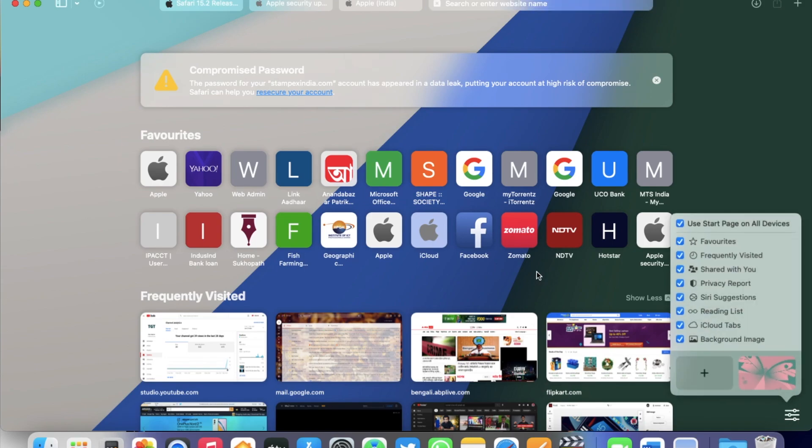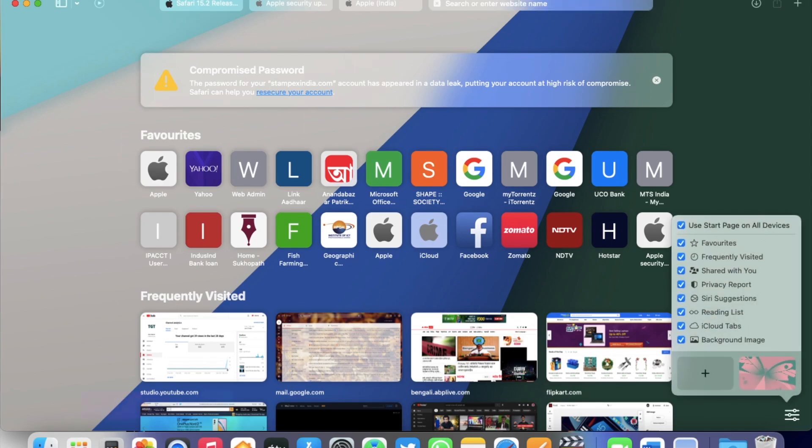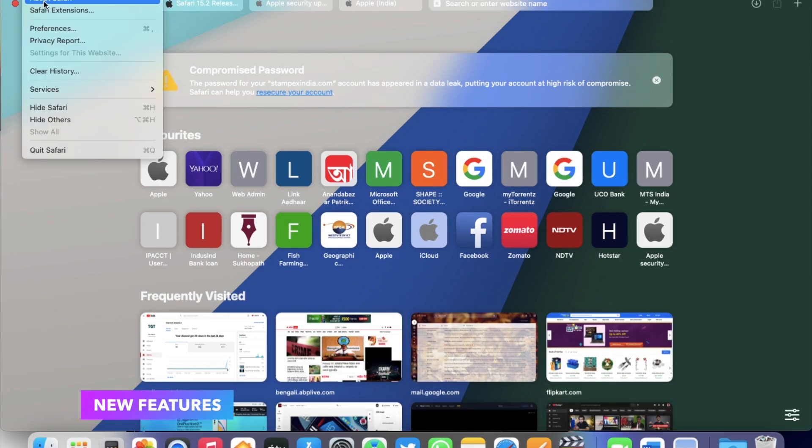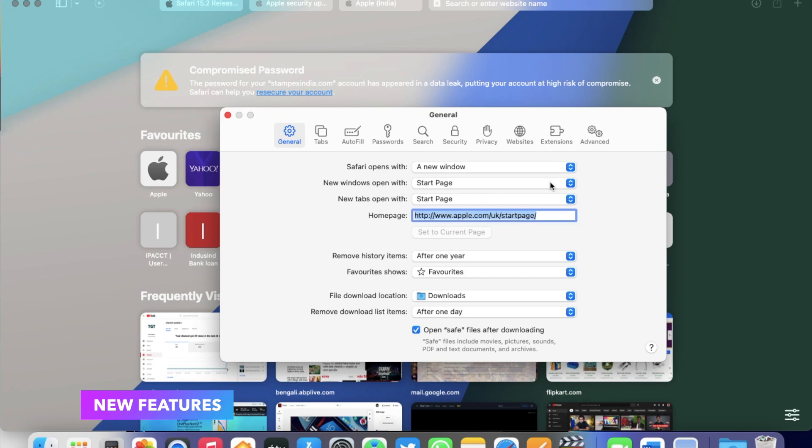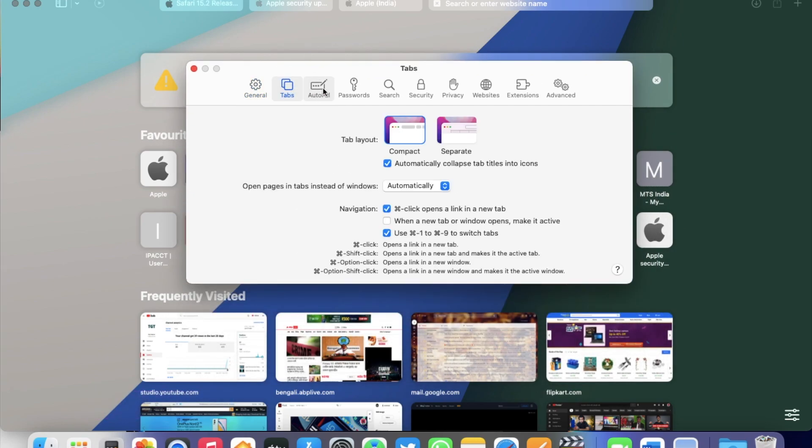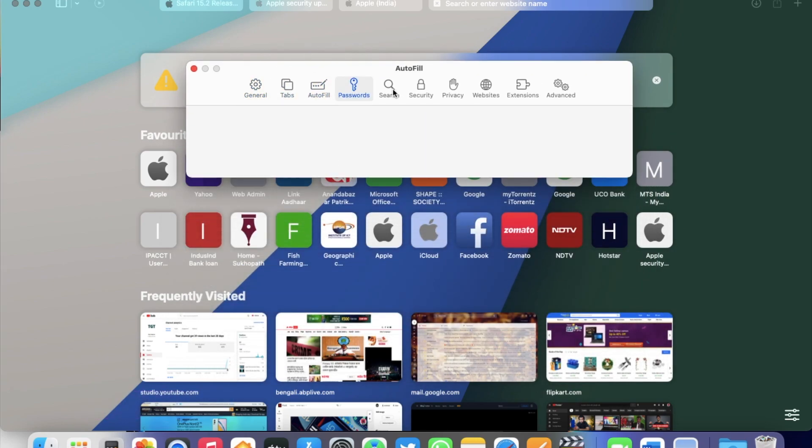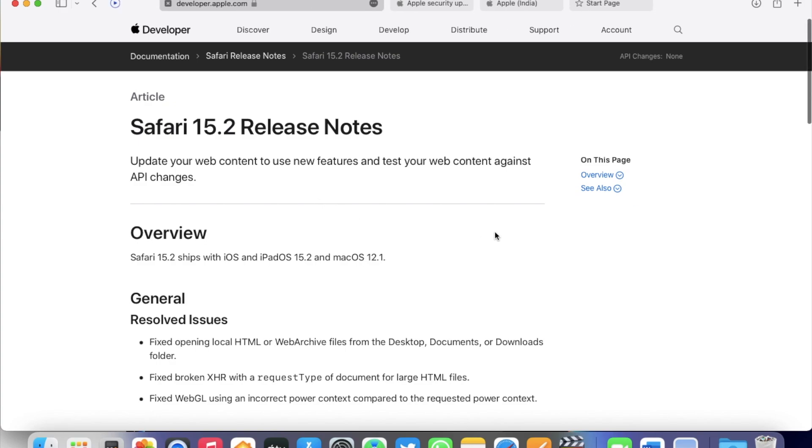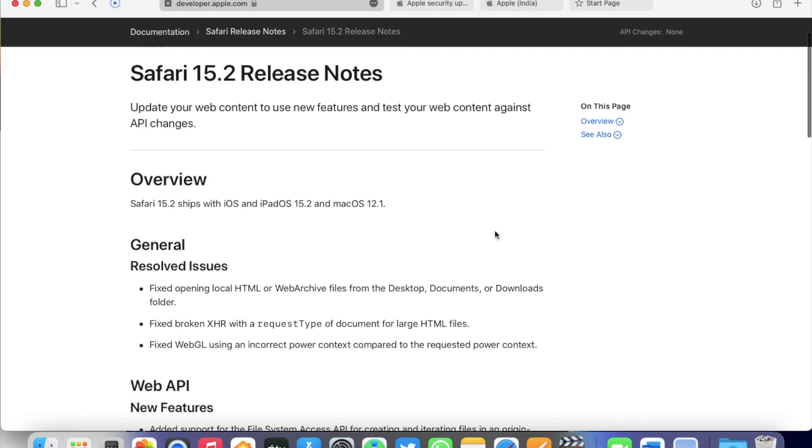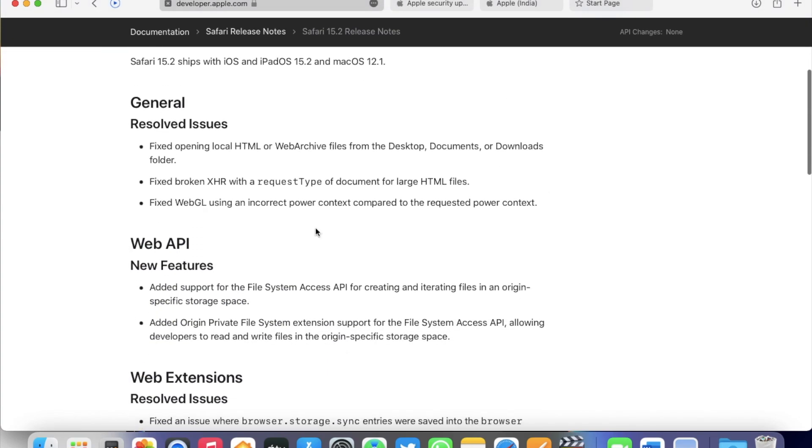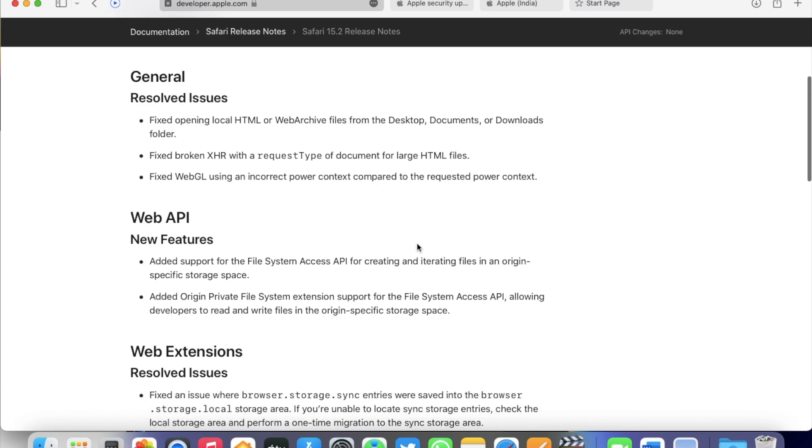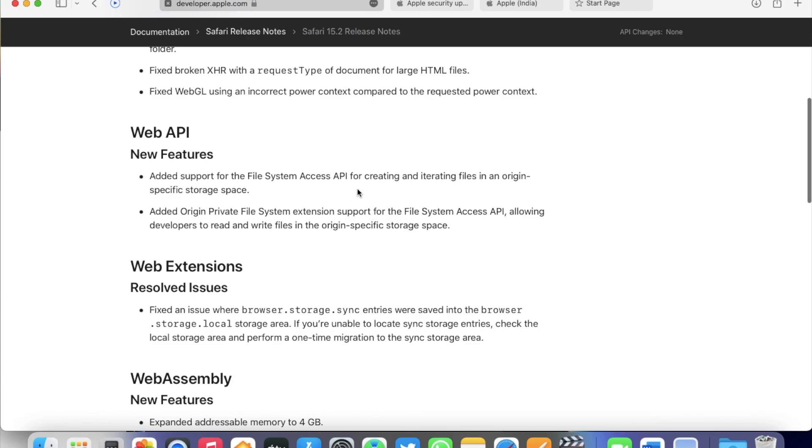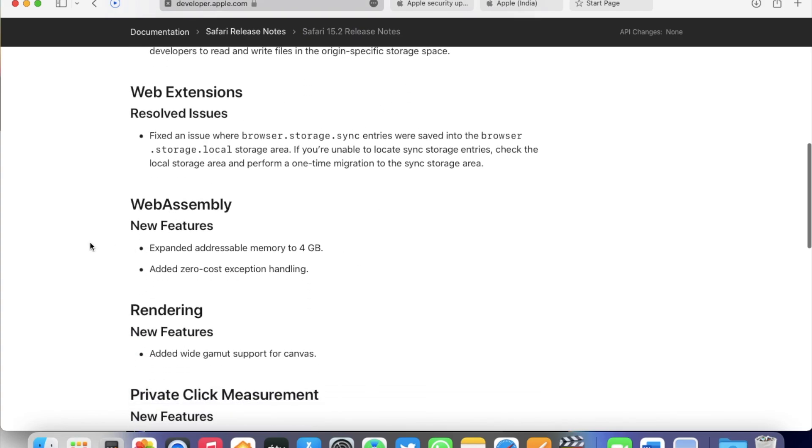Now, about the features, this version of Safari doesn't actually have any specific visible changes like the previous version but contains a number of new features from the developer's point of view. Such as support for the file system access API for creating or iterating files in an origin-specific storage space, expands addressable memory to 4GB, added zero-cost exception handling support, and new rendering feature support for Canvas and many more.